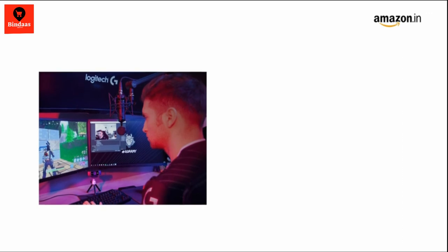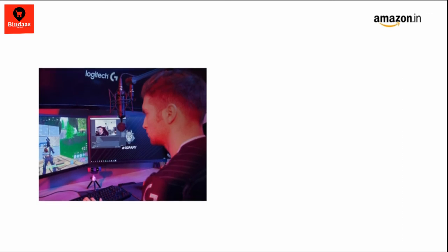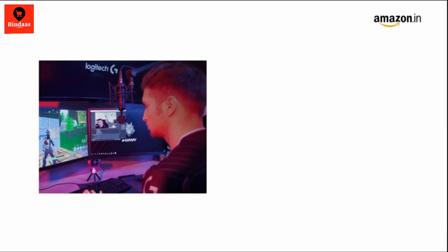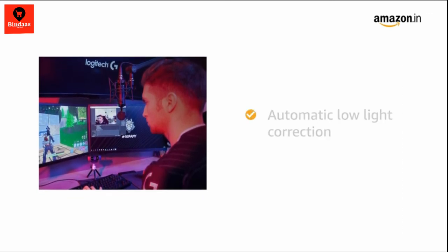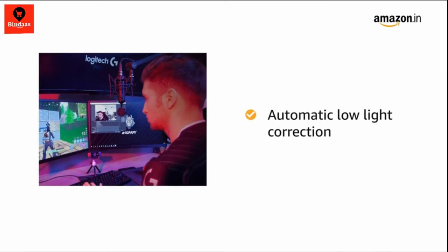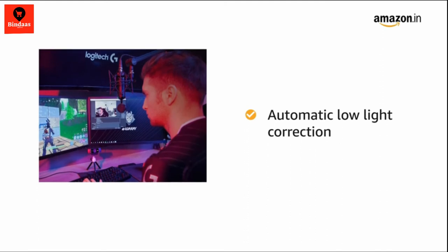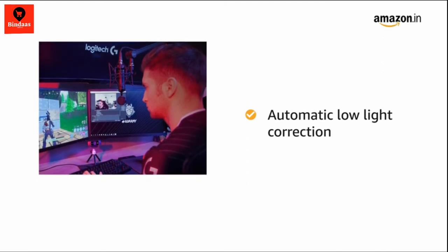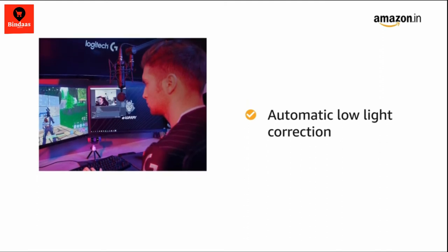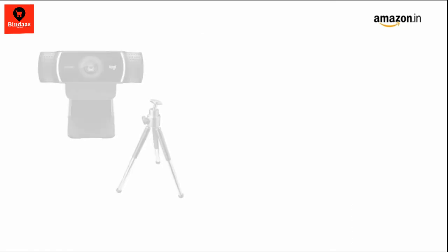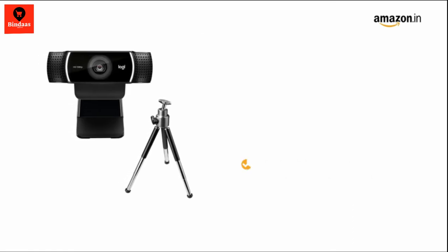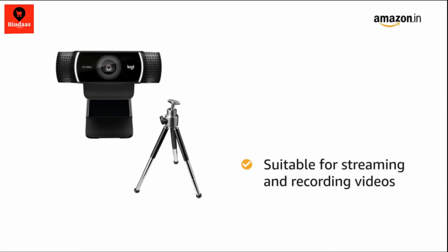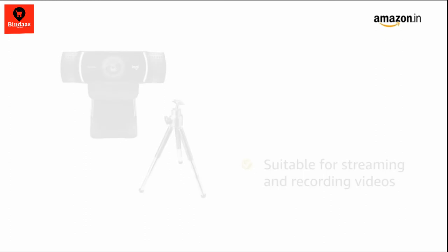The web camera lets you stream clear video even in dim light. Video automatically adjusts to accommodate flickering room lights and multiple computer screens. This Logitech web camera is suitable for streaming and recording videos.